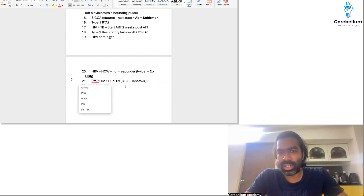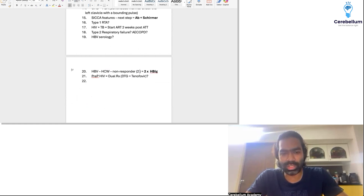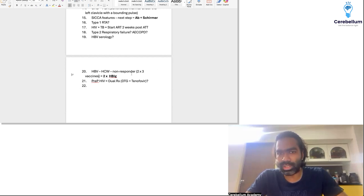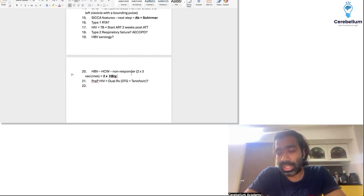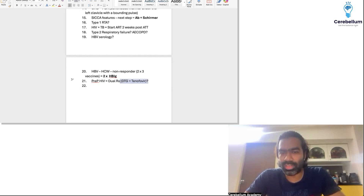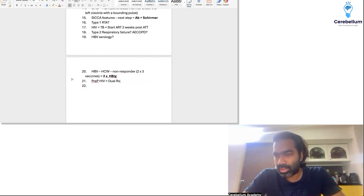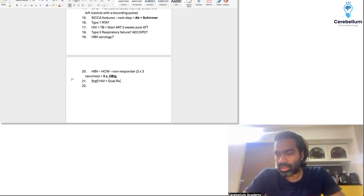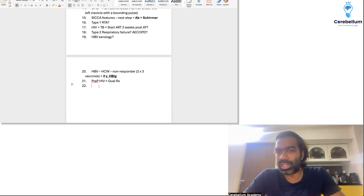For the non-responder who has already taken two courses of three vaccines each (2×3), you have to give two doses of hepatitis B immunoglobulin — not the vaccine again. For PrEP of HIV, it's tenofovir plus lamivudine — dual therapy — which is safe. TLD (three drugs) is not for pre-exposure prophylaxis. If two courses of vaccine have already been completed, two doses of HBIG immunoglobulin is enough. Remaining disputed questions we will discuss later.